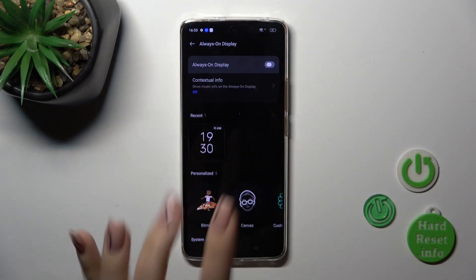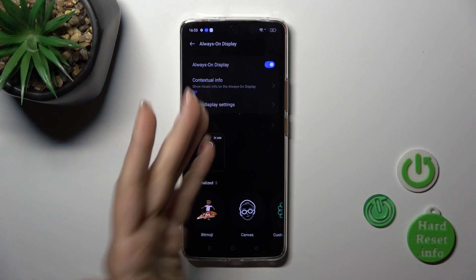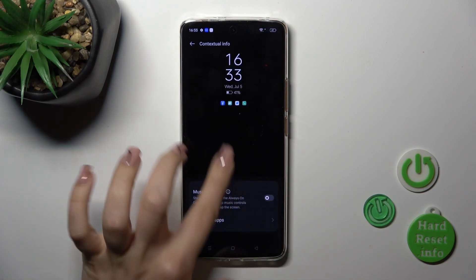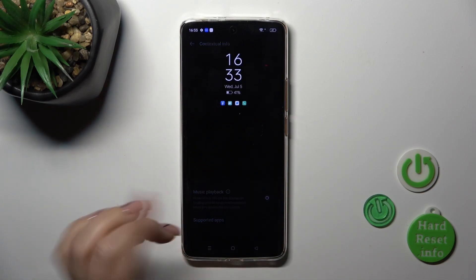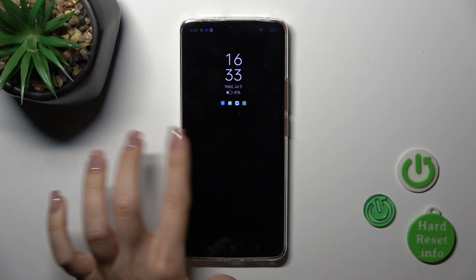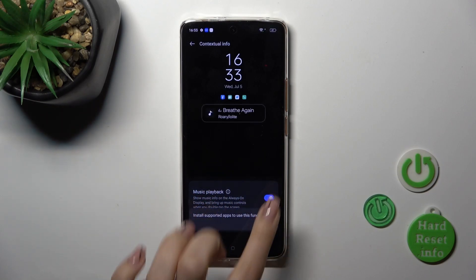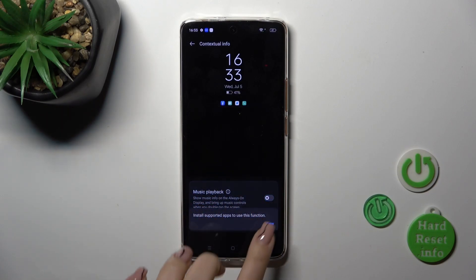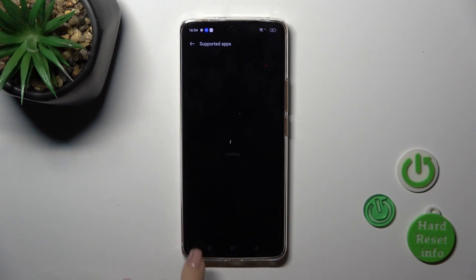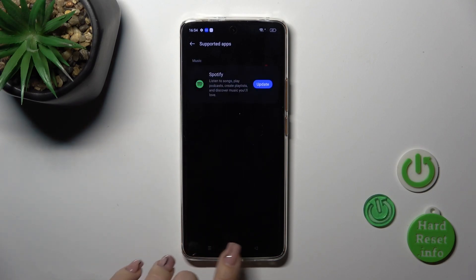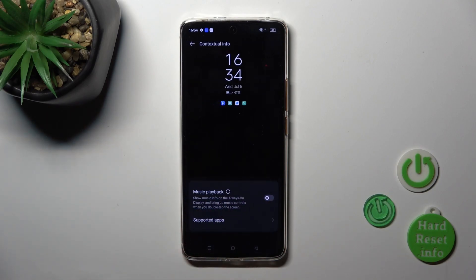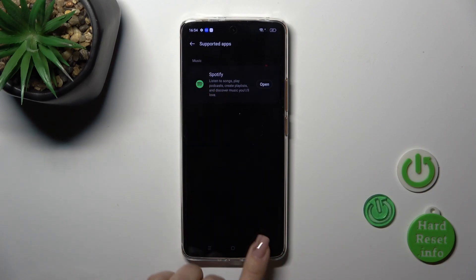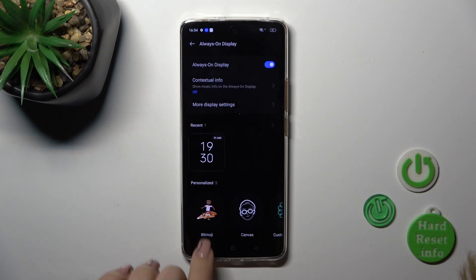Tap on it and to activate the AOD option click on the switcher. Now you can also switch the contextual info to use music playback if you want, and find the supported apps — for example, in my case it works with Spotify.